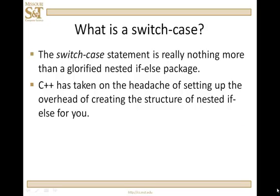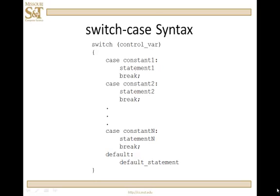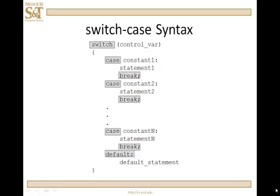So let's take a look at the syntax. It's a bit more complex. We have switch, control variable, case constant one, statement one, break, case constant two, statement two, break, dot dot dot, case constant end, statement end, break, default, default statement. The reserved words or keywords are switch, case, break, and default.